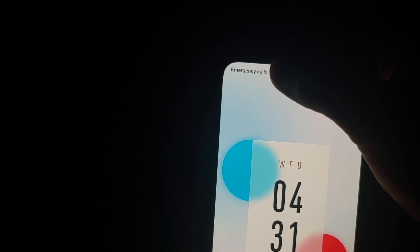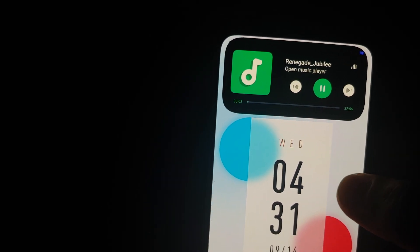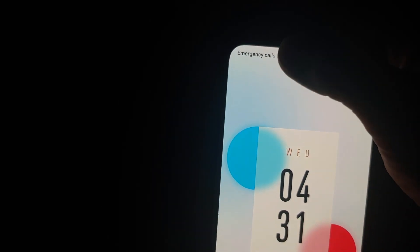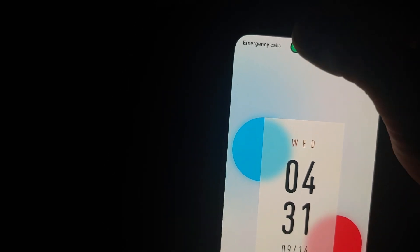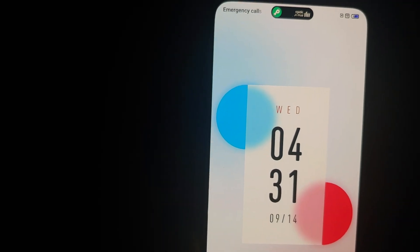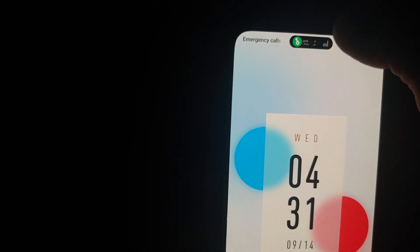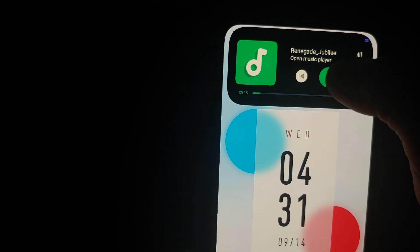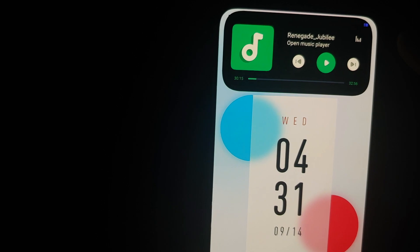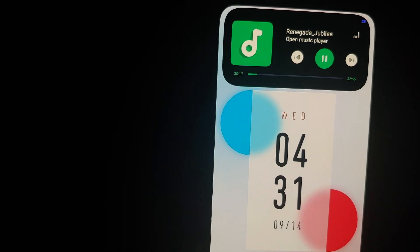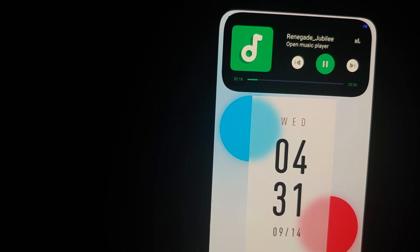And there it is — that is how you get the awesome looking dynamic island from the iPhone 14 Pro on your Xiaomi device running MIUI, and it works on Redmi and POCO devices as well. That will do it for this video — hope it helped you. Likes, shares, and subscribes are appreciated; feedback and comments are more than welcome. See you next time!